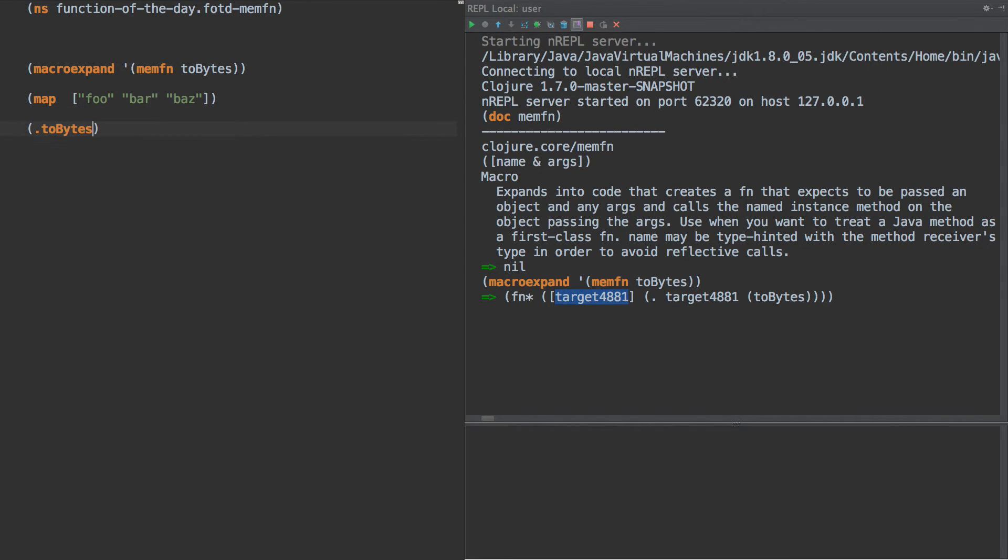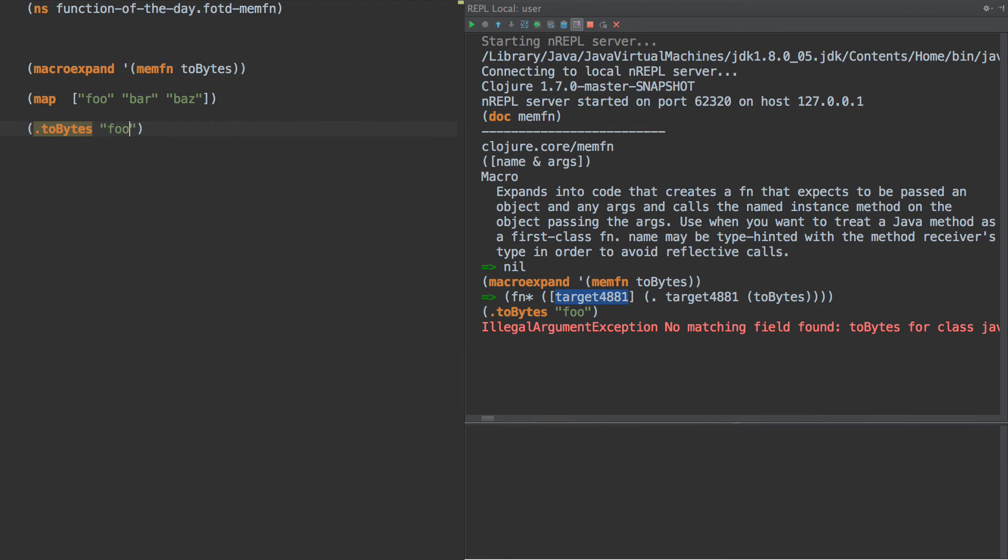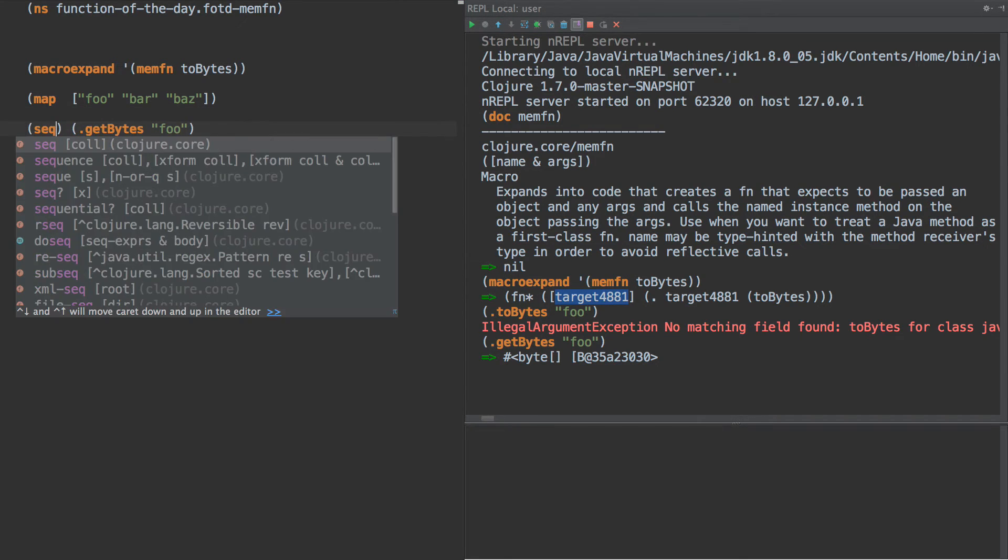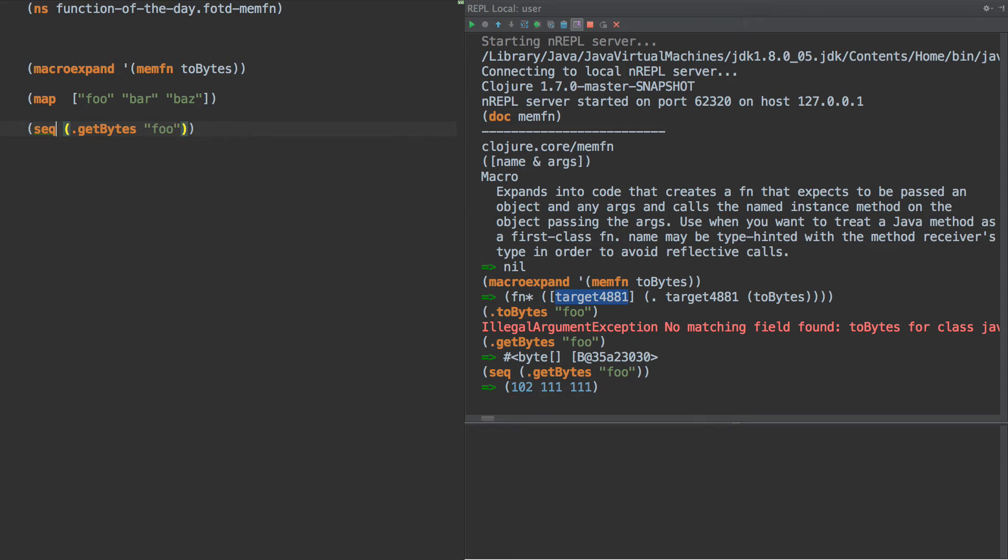It's get bytes in this case. So if we do call get bytes on foo, we get a byte array, right? And if we were to call seq on this, we'd see that it actually contains the codes for foo.